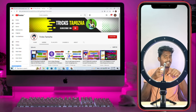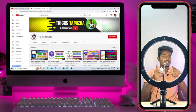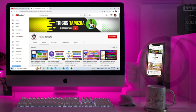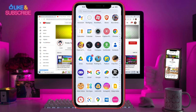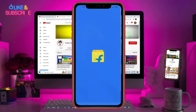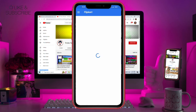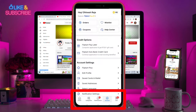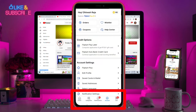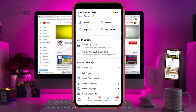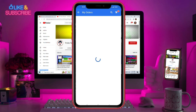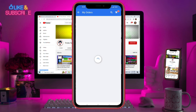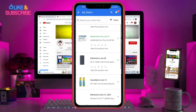Now let's go to our Flipkart and see how to return it. Okay friends, you can open your Flipkart application. You can open it at the bottom. Click on the account, then click on the orders.